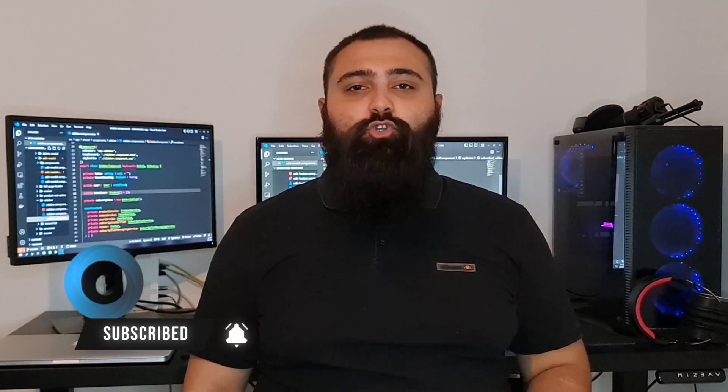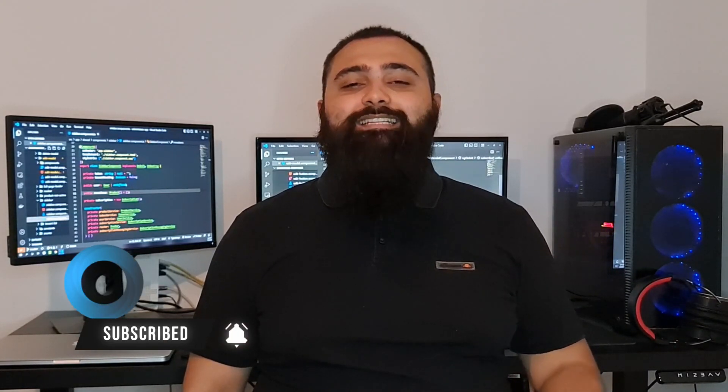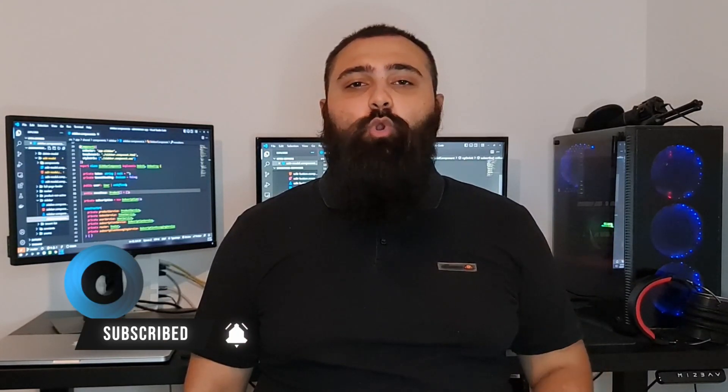Before we start, be sure to subscribe to my YouTube channel as I am posting new content weekly.